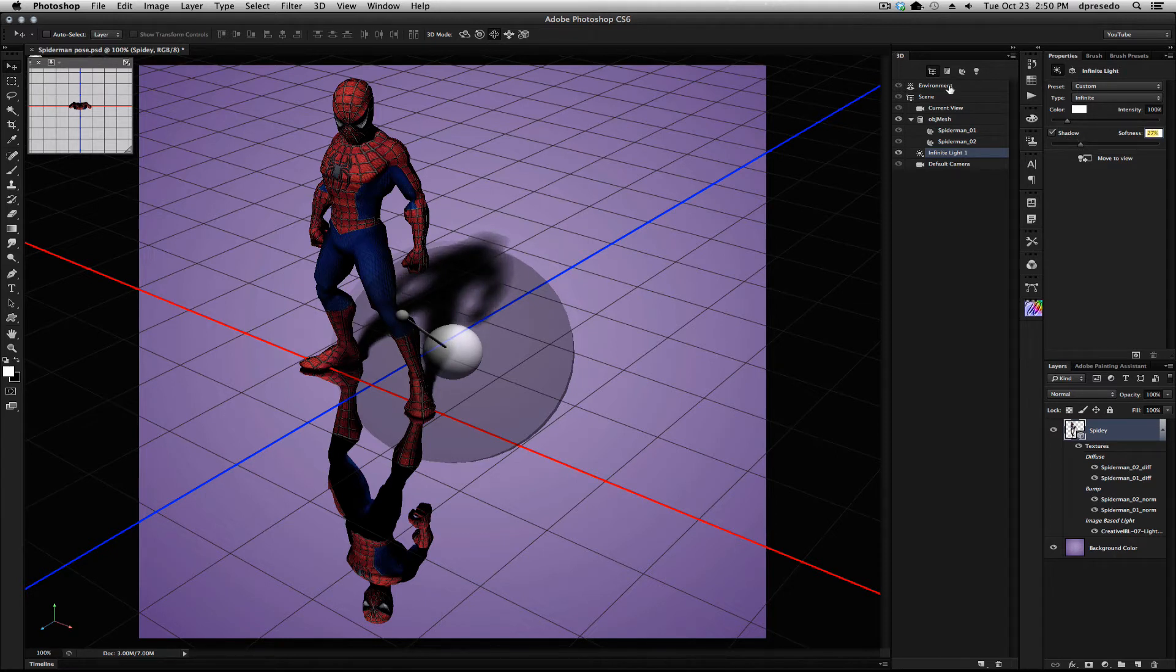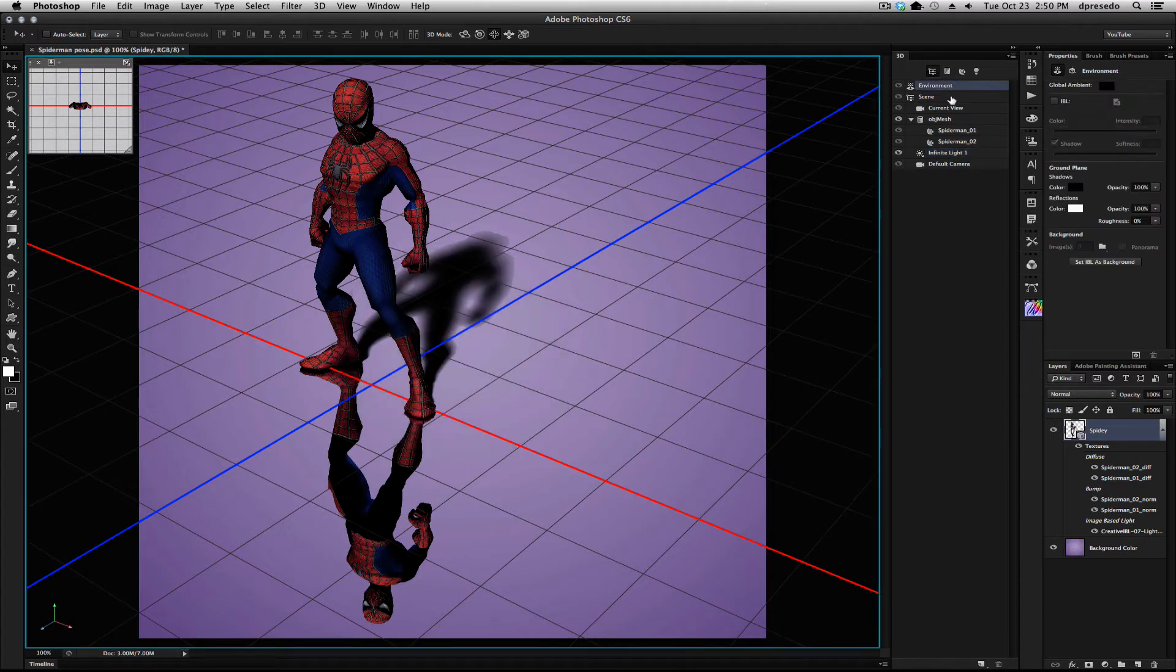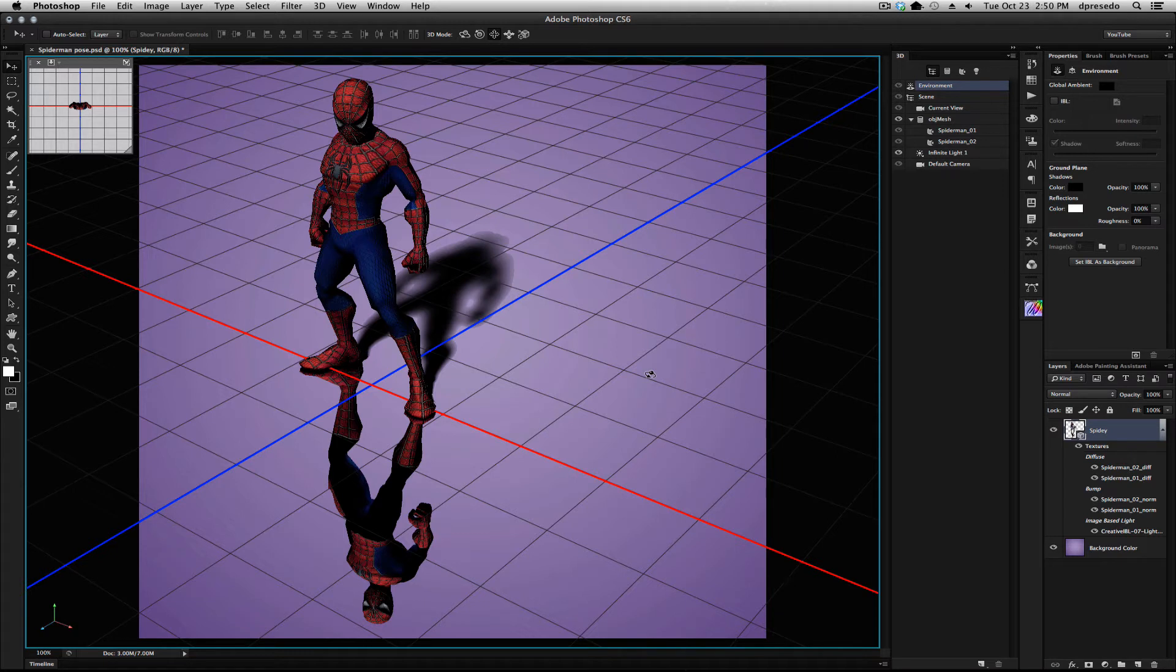That's the first one. The next one is roughness preview. So in CS6, this is what your roughness preview would look like. Just like that, you wouldn't see anything.